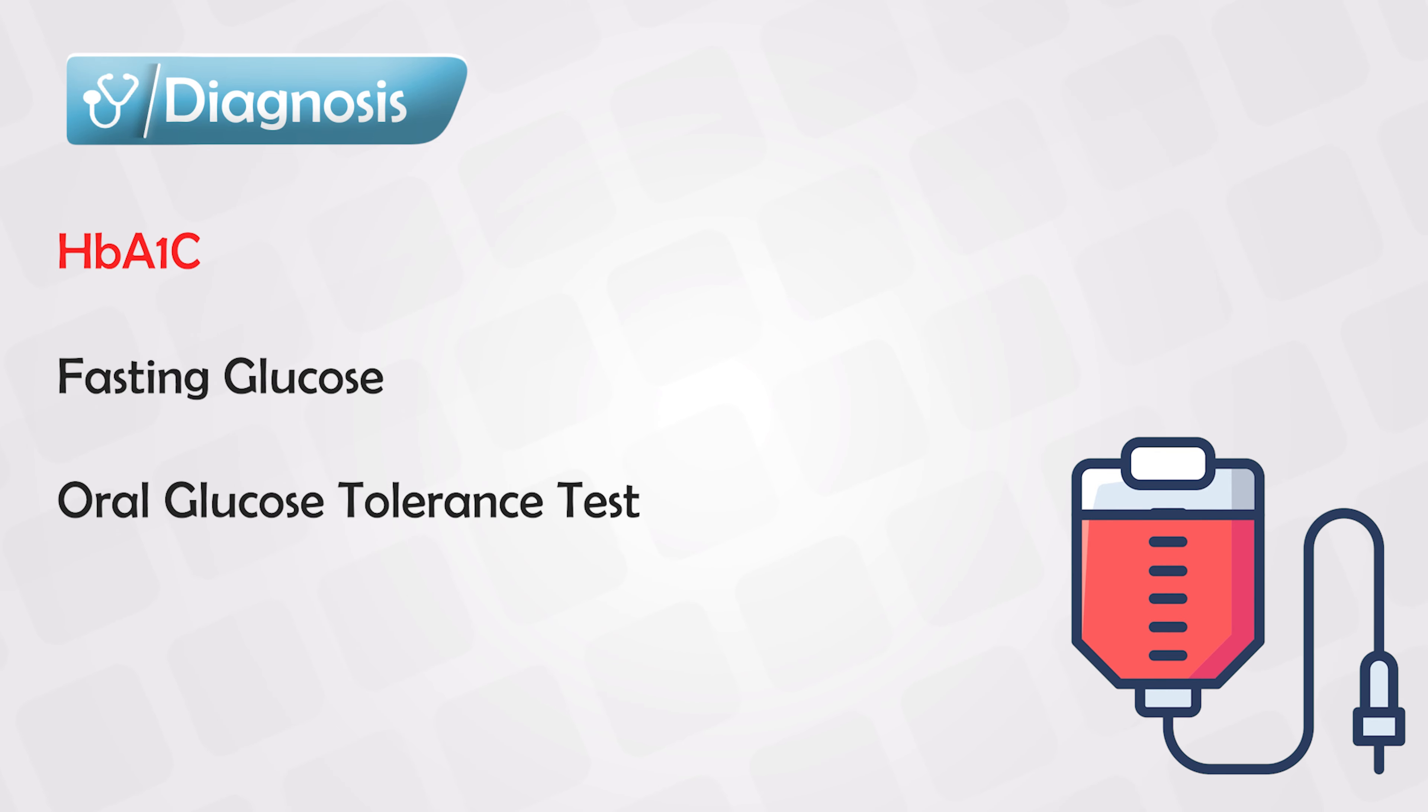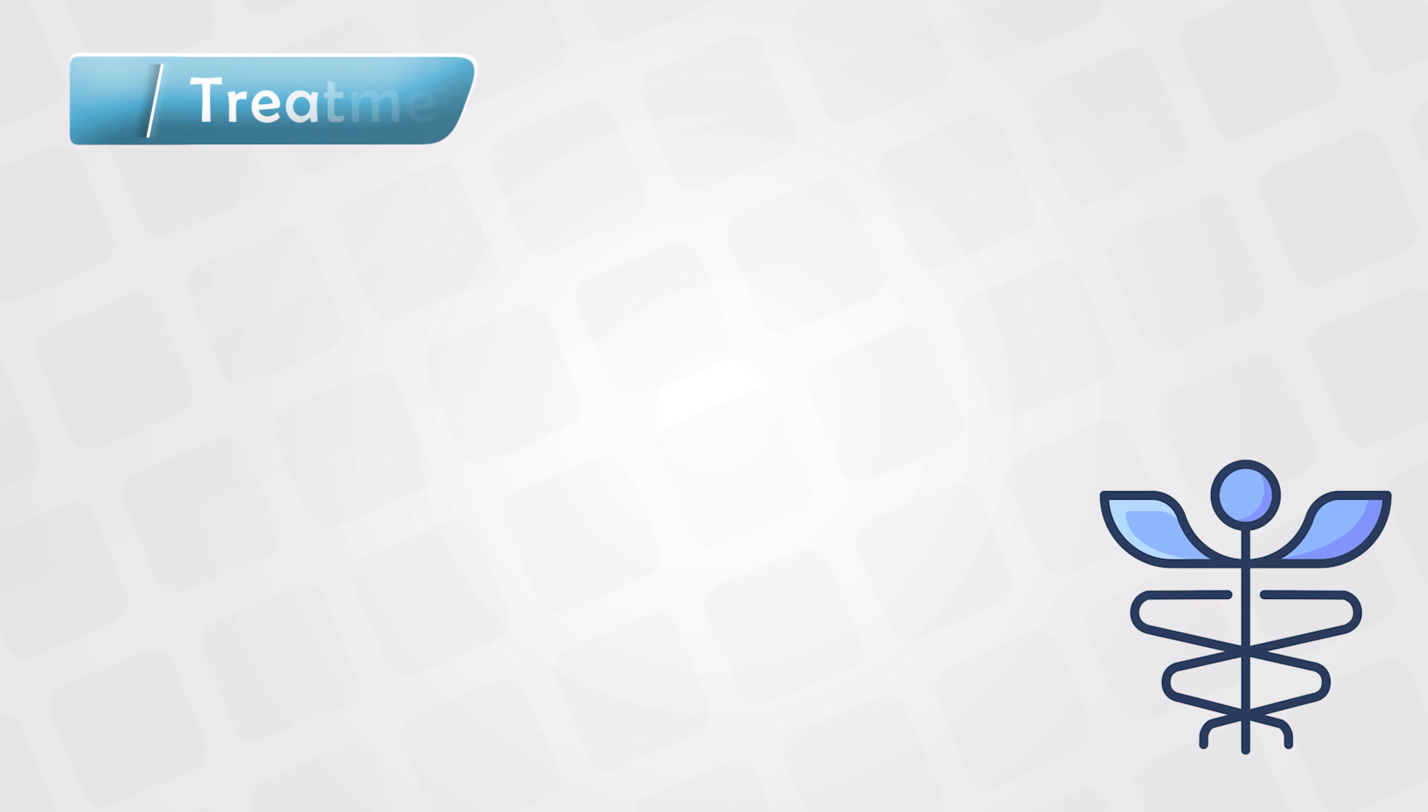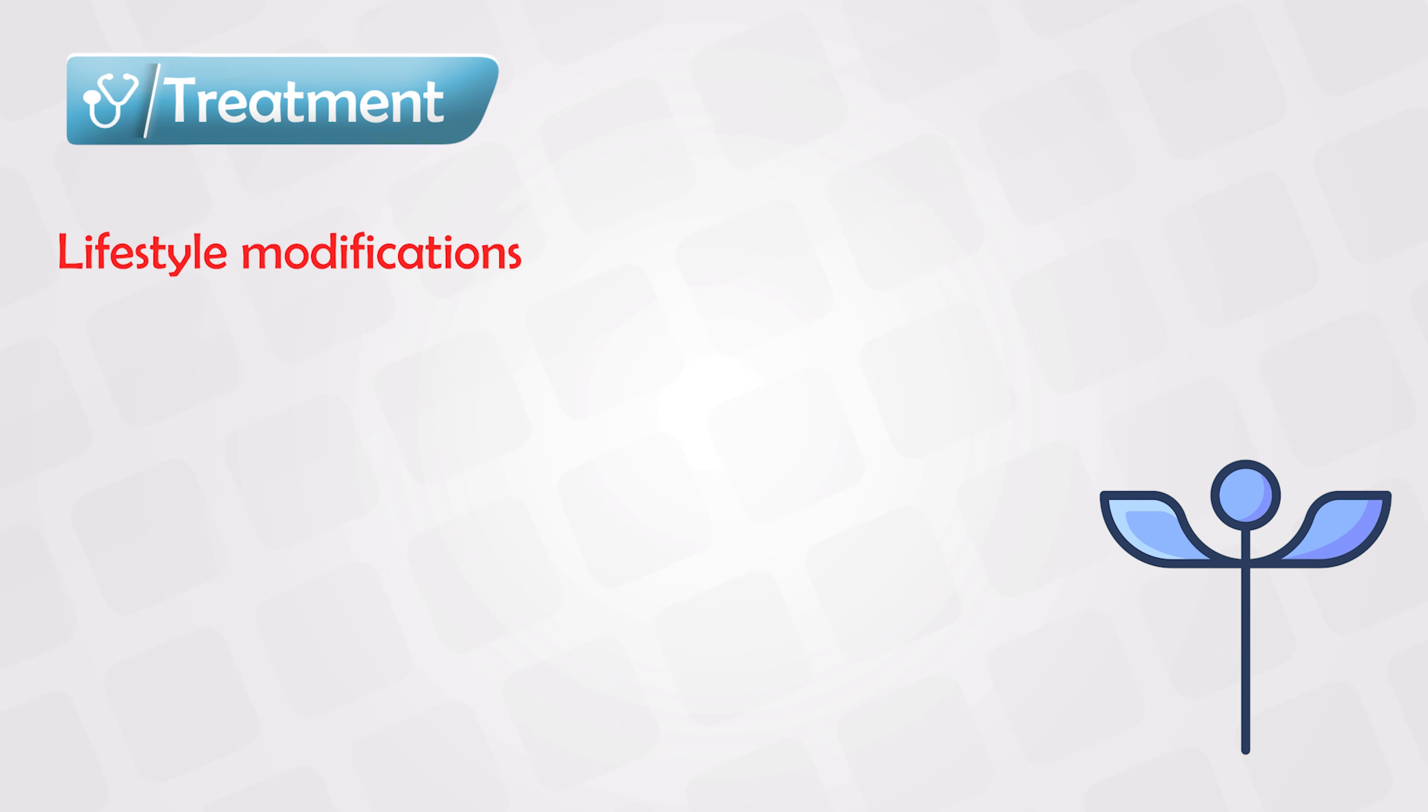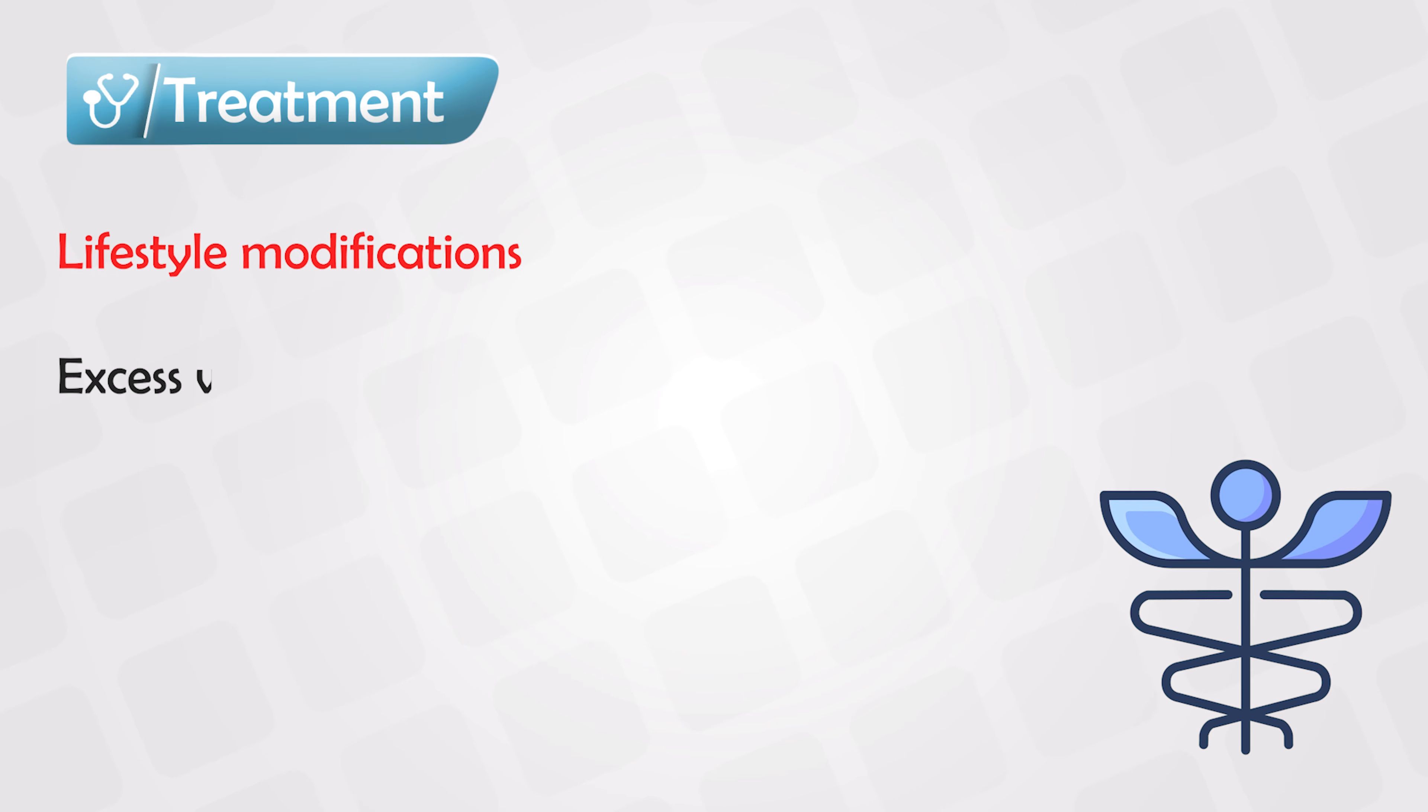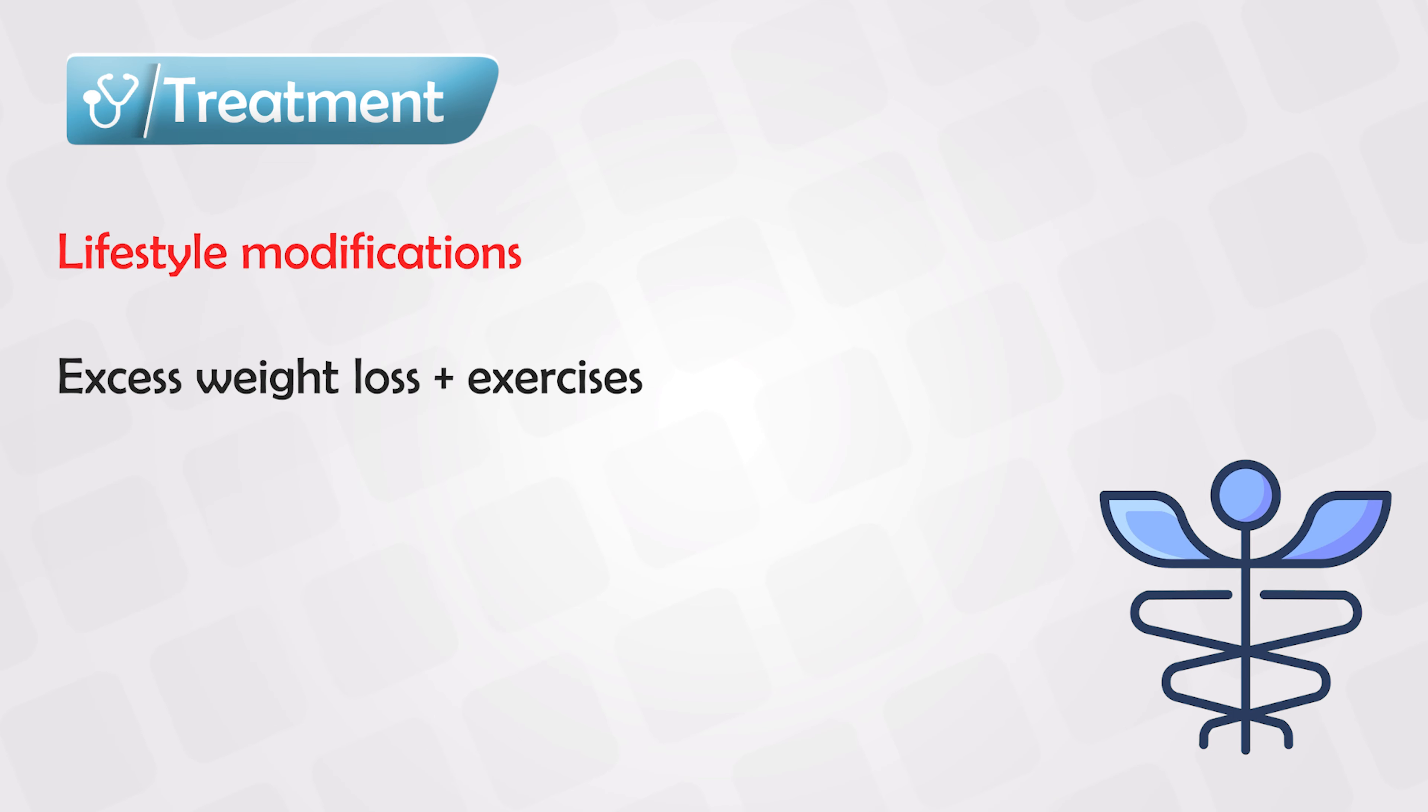We can also use oral glucose tolerance tests. The absolutely best treatment for type 2 diabetes is lifestyle change. Many patients have completely resolved or cured their diabetes by simply changing their lifestyle. The most effective method is weight loss and exercises. We have talked about the diabetic medications in another video.